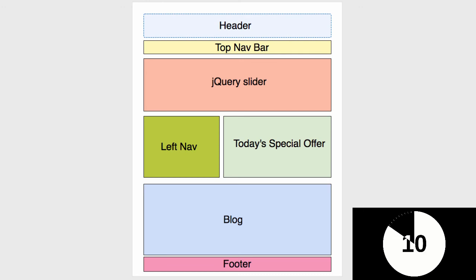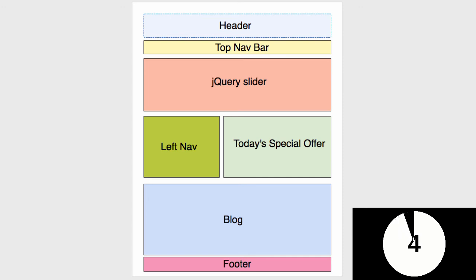But as far as Angular is concerned, web pages are just made up of bunches of components. Simple as that.